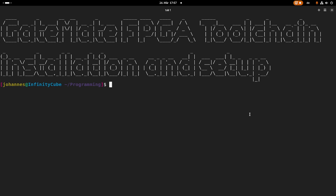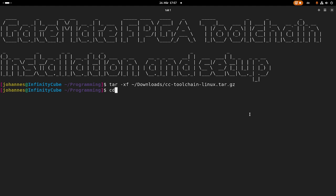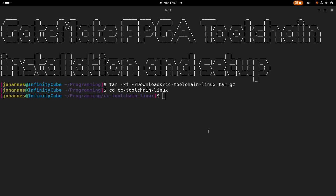Okay, so now let me extract the toolchain. And now we have the toolchain installed on our system. So let's take a look what's in this toolchain.